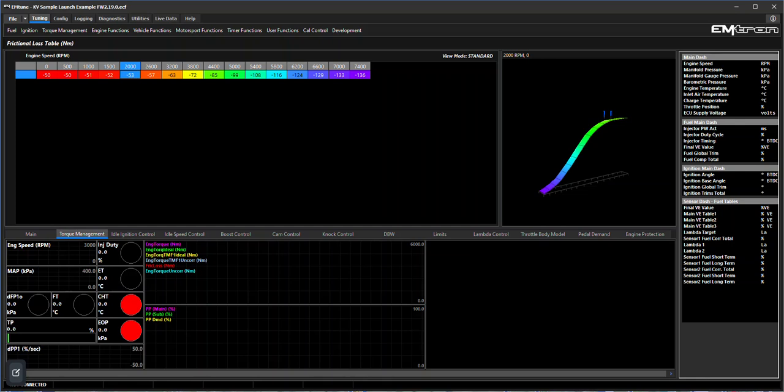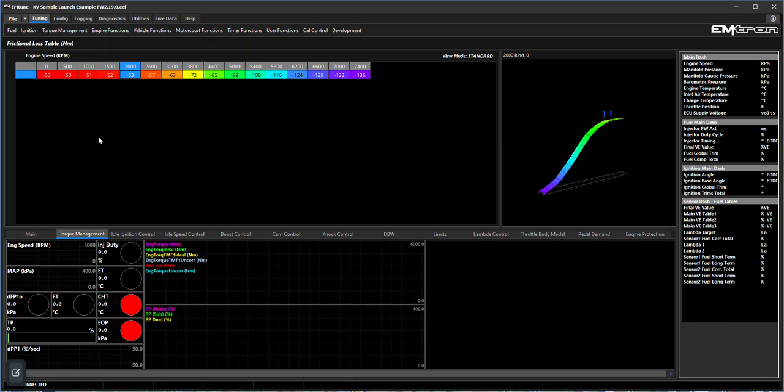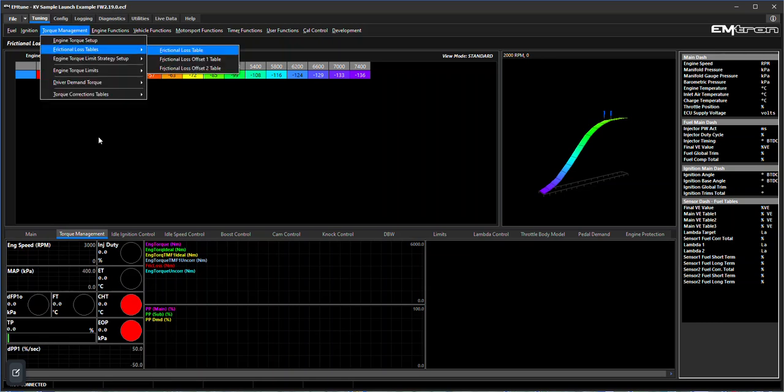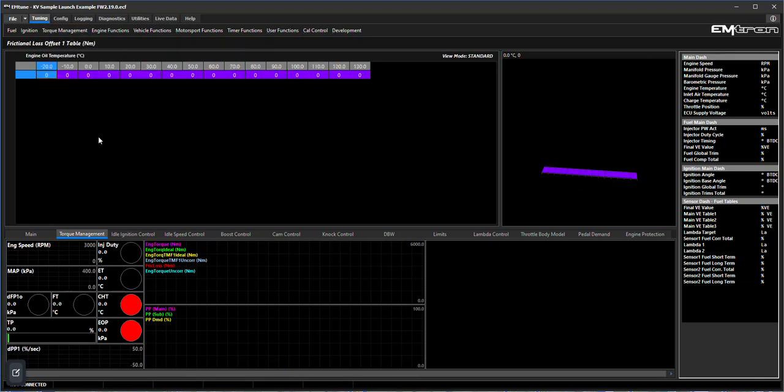Normally what you do is you validate this table at engine operating temperature, and then should you want to have further inputs in it, you can put a frictional offset table here and then you can revalidate that against say engine oil temperature - start the engine cold and then revalidate it so that your frictional uncorrected engine torque becomes zero again for your fictional loss.